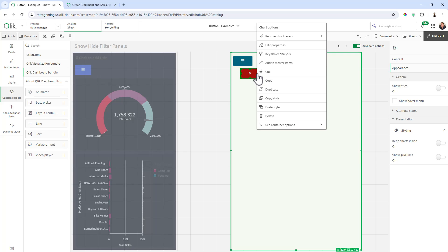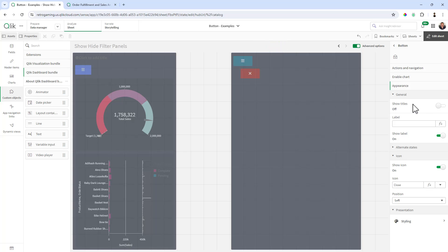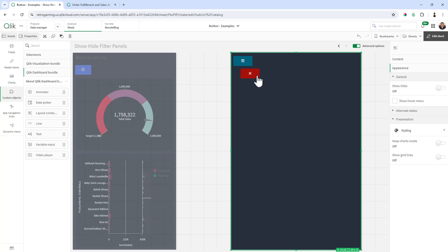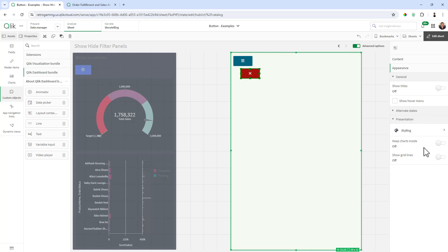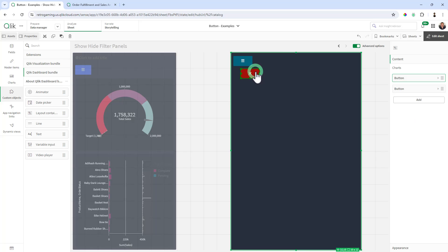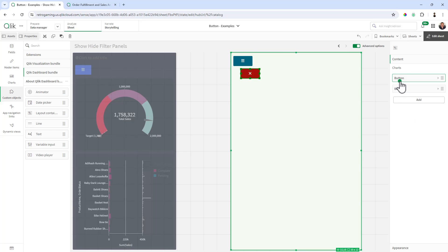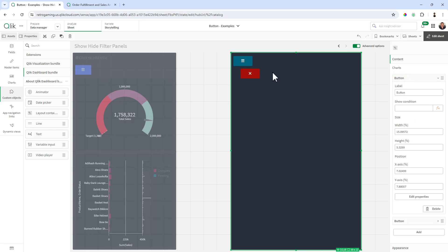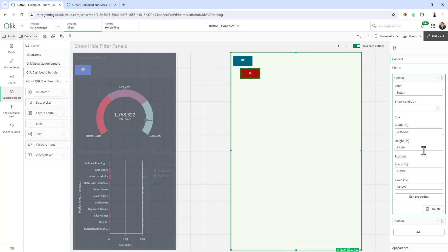And we're going to basically position this right on top of this button. But I do want to show you something. When you right click and you select edit properties, you're in the properties of the button. But when you click on the button, you're in the properties of the button as the layout structure. So you can see under content in the layout container. You can see how it's highlighted here and you can see there's position properties and width properties. So these can be manually adjusted.